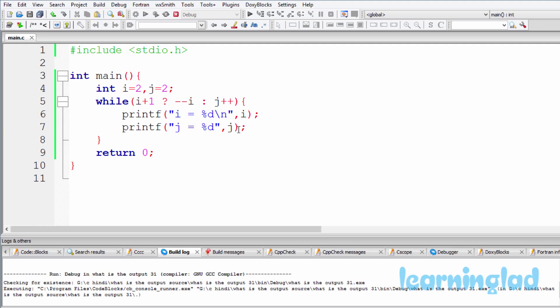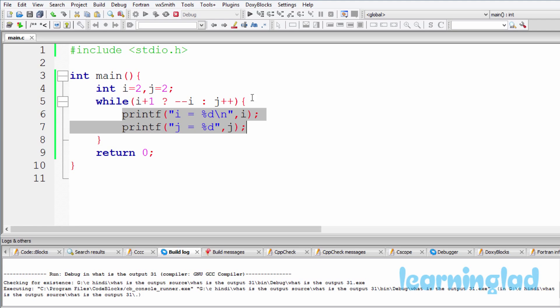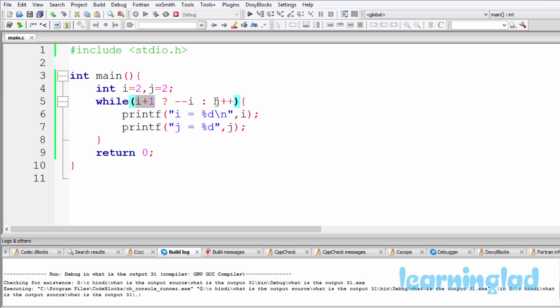We haven't altered the value of this variable j. So after the first iteration, then again this condition is checked. And this time i is containing a value of 1, so here 1 plus 1 will be 2.